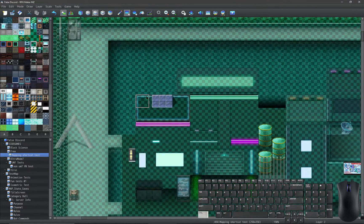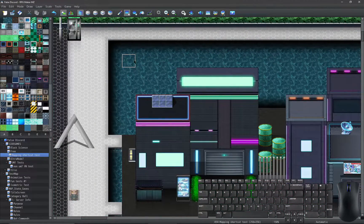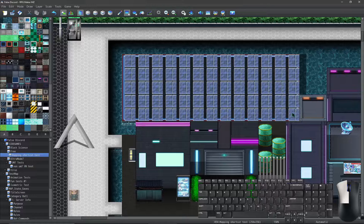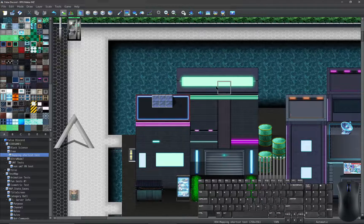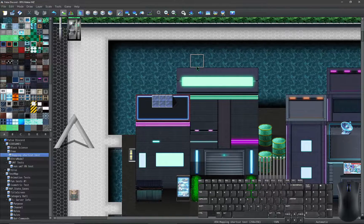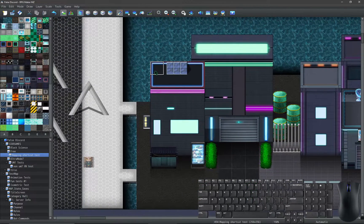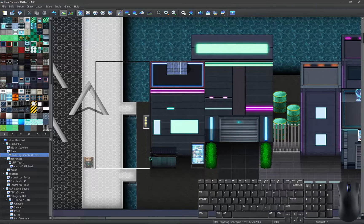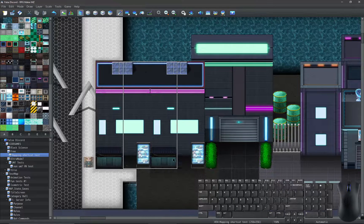Of course, you can right-click a tile to copy it from the map. Hold right-click and drag to copy a large section.